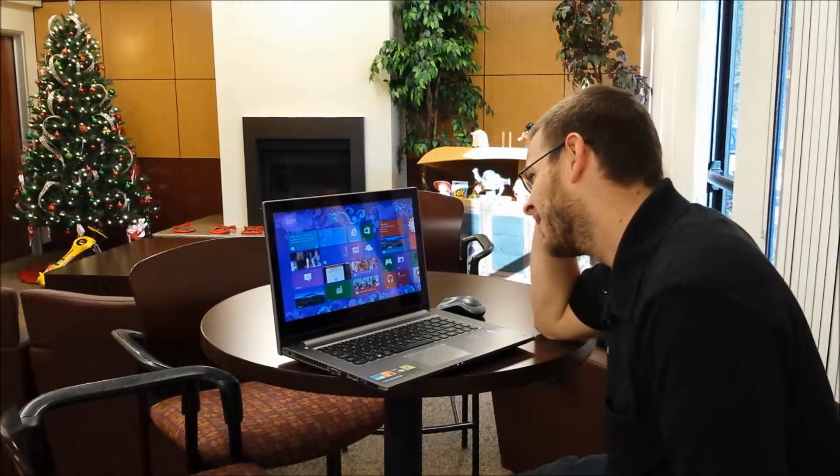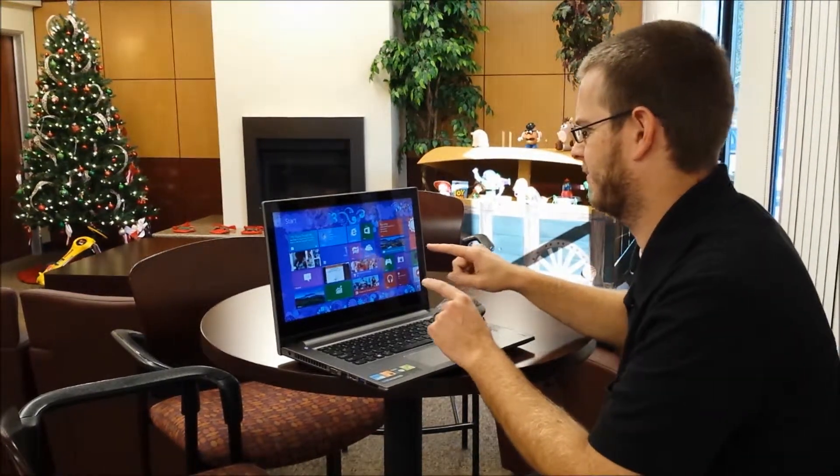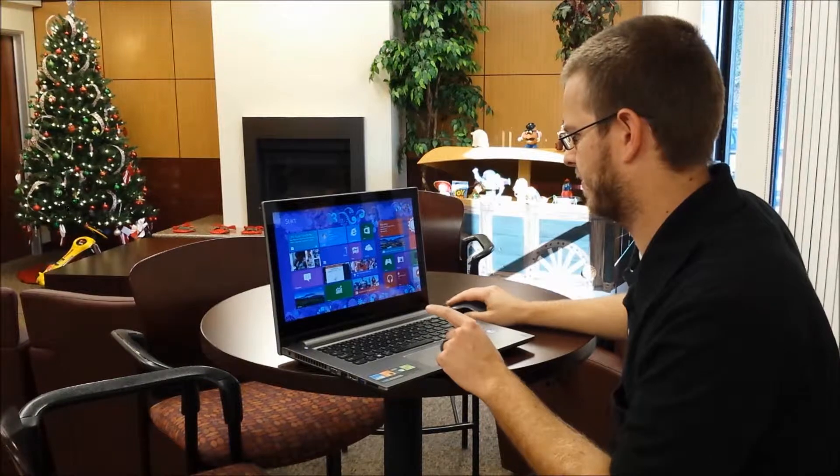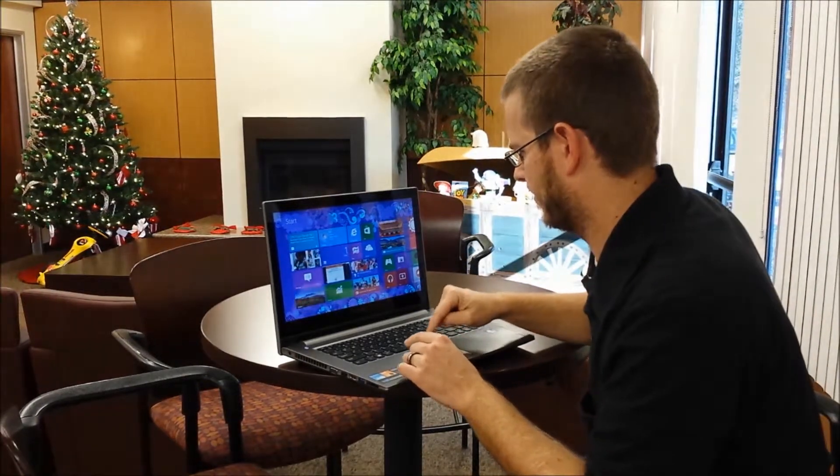Buy a new laptop with Windows 8 and feeling confused? Don't know the difference between an icon, a widget, an app, or a tile?